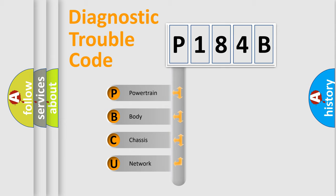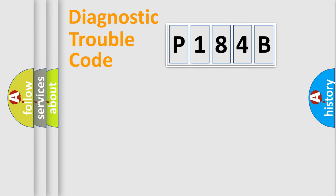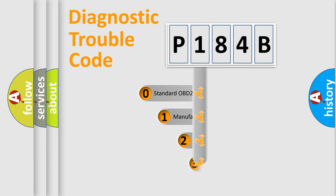We divide the electric system of an automobile into four basic units: Powertrain, Body, Chassis, and Network. This distribution is defined in the first character code.